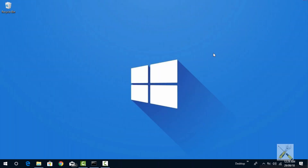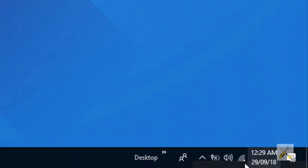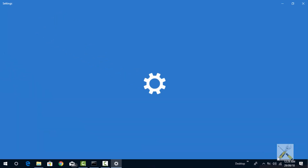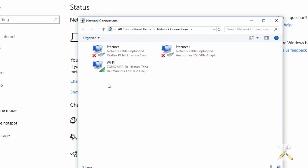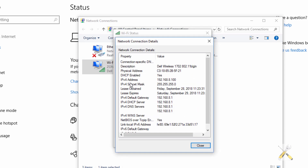For your second method, you need to open network settings. Right click your Wi-Fi signal on the notification panel and open internet settings. Then select change adapter options. Here find the connection that is active and open it. Click details. This here is your IPv4 address.